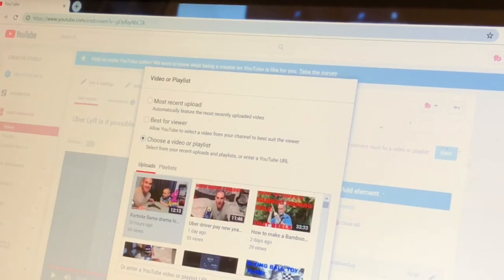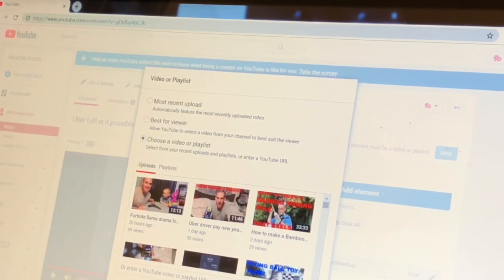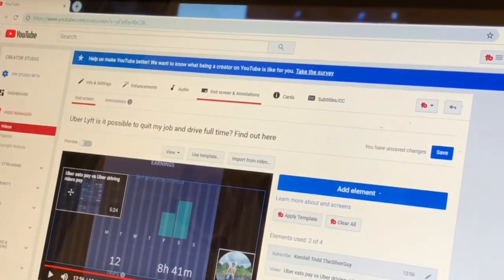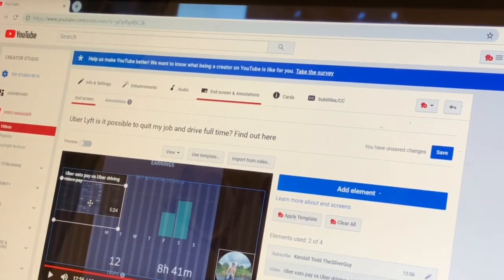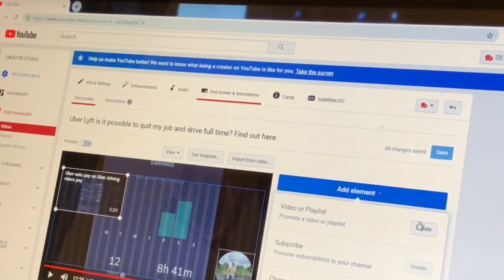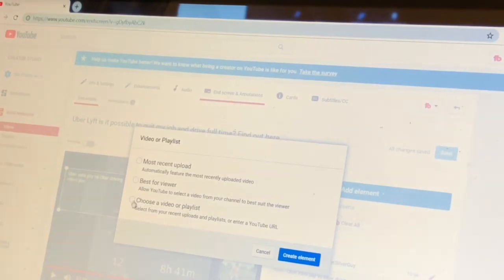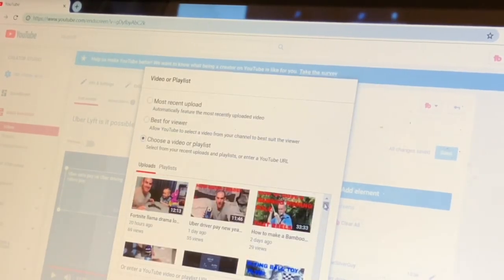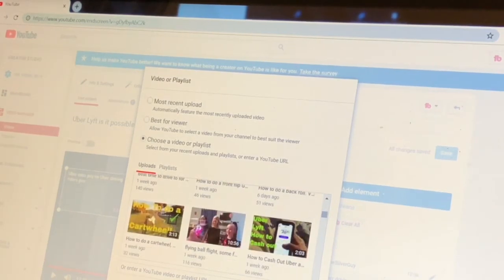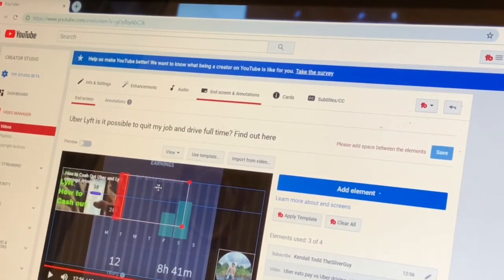Choose a video or playlist. Let's go ahead and do that. So maybe I'll come down here and pick a video — Uber Eats, maybe do this one. Uber Eats Pay versus Uber Driving Riders Pay. Let's have that — let's hit save. And this may be a really good thing if you're going to do a video, to have this kind of stuff. Let's do another one — choose a video or playlist. How to cash out — that might be good for people. Uber Eats Pay, how to cash out. Let's put that in.